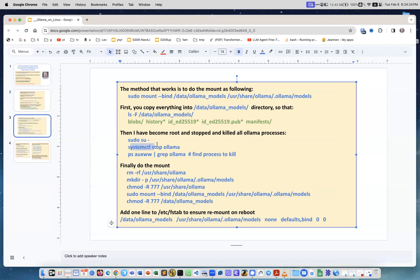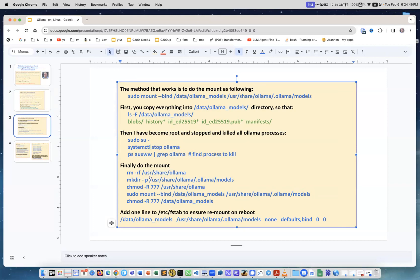This is a simple way to do it if it was started with systemctl after the original installation. You do systemctl stop ollama, and then you check for any other stray processes and you find the process IDs and you kill them. Then you remove user share ollama directory and everything under it.